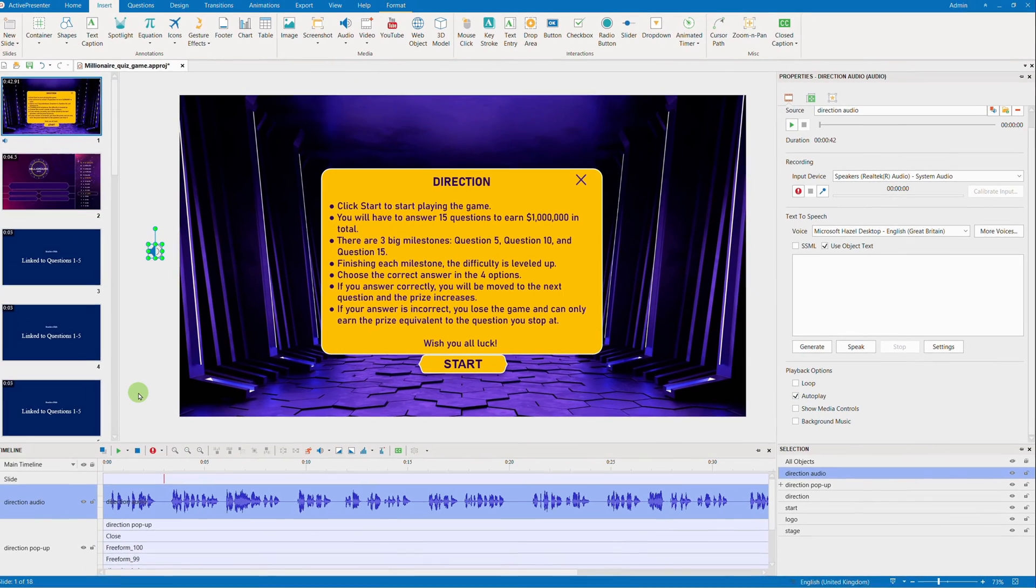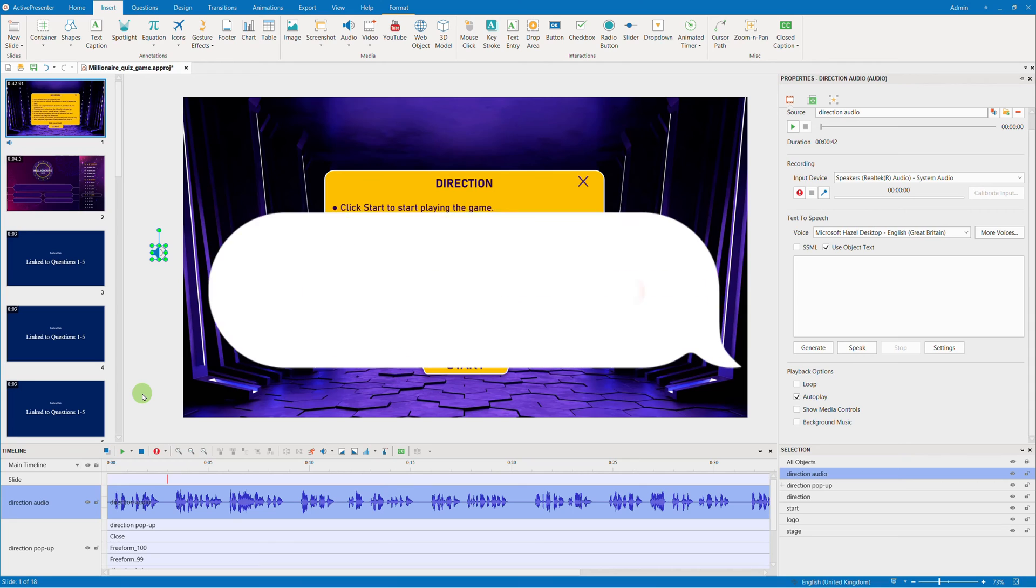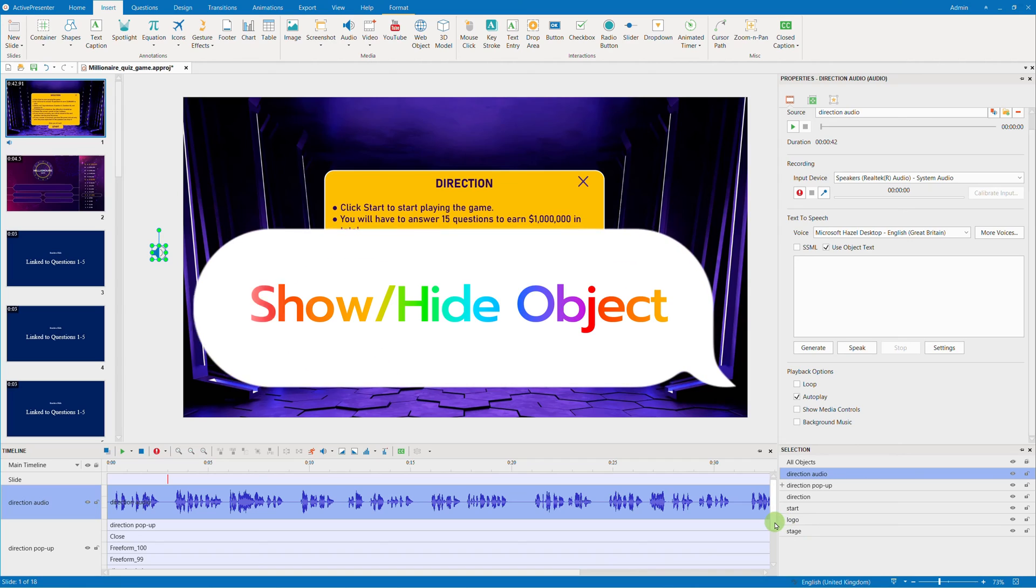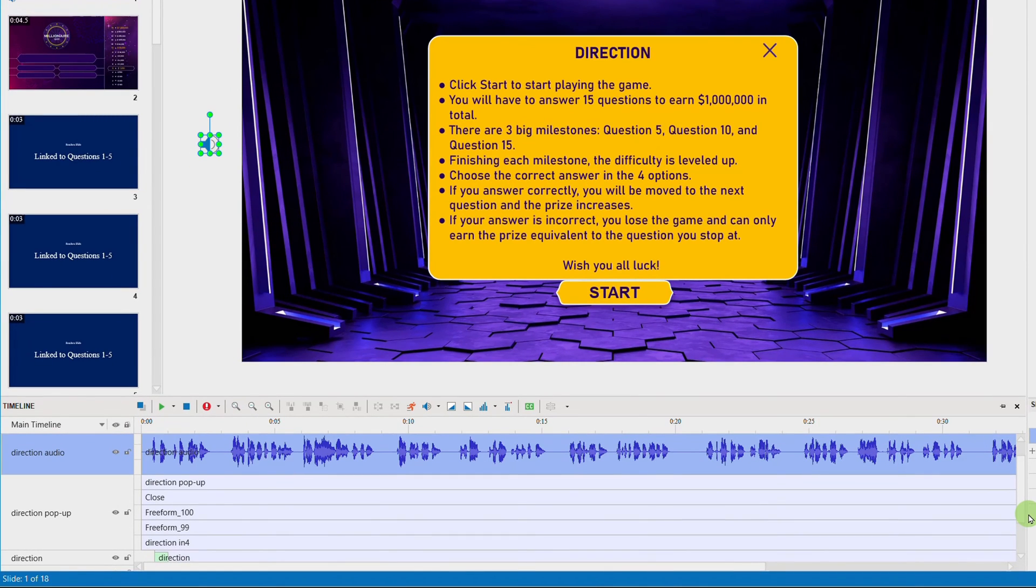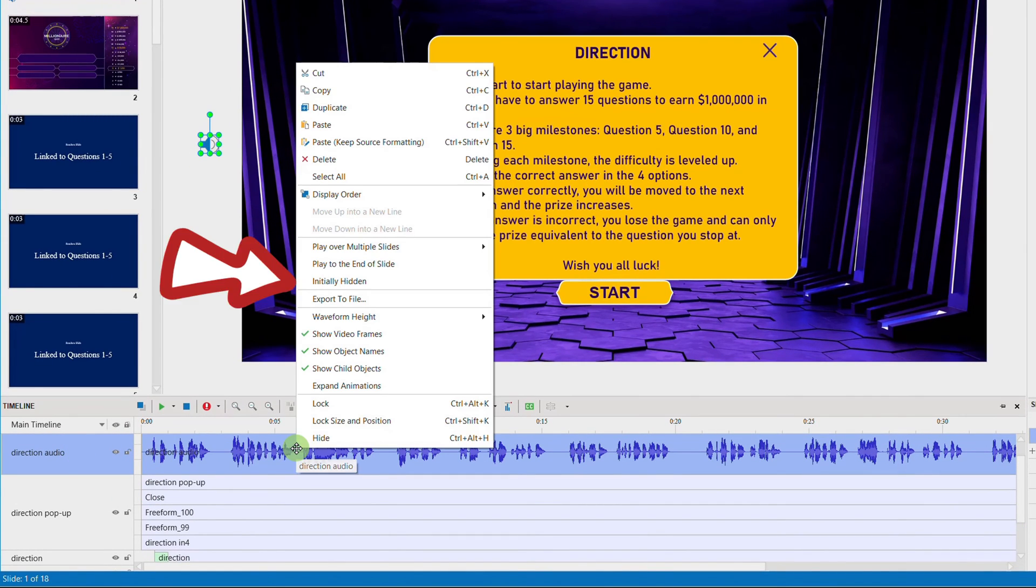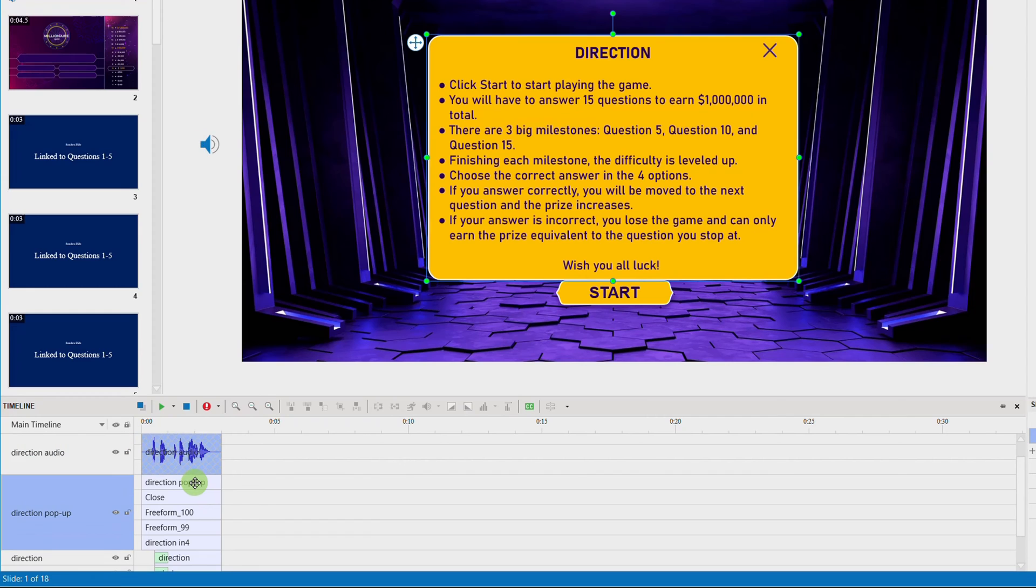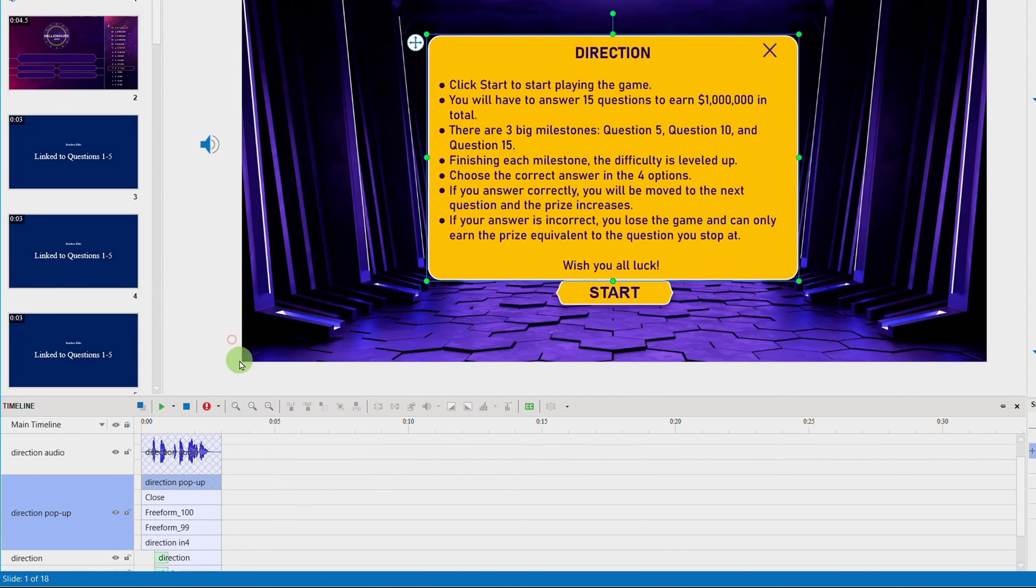Now, it's time to brainstorm a bit about the logical flow to set up the proper events and actions for each object. The key point here is, instead of using Play Audio action, you will use the Show object and Hide object. First, set initially hidden for the direction pop-up and the audio object to be hidden on the canvas. Doing this, these objects can only show up after an action is triggered later.